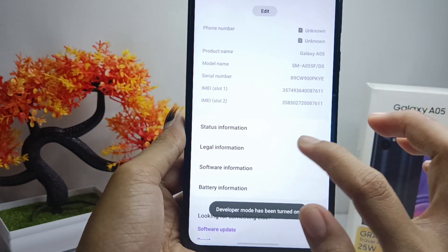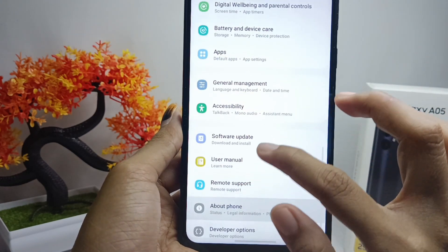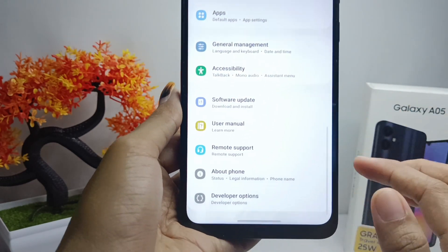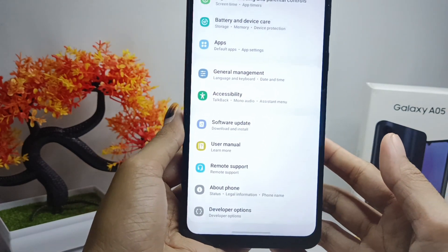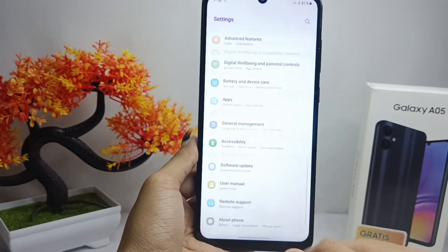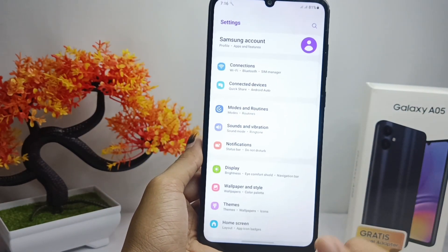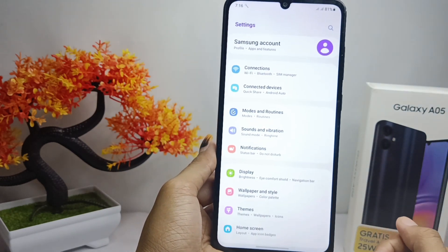To see it, go back and you can see the Developer Options at the bottom. That's the tutorial on how to enable developer options on the Samsung Galaxy A05 device.